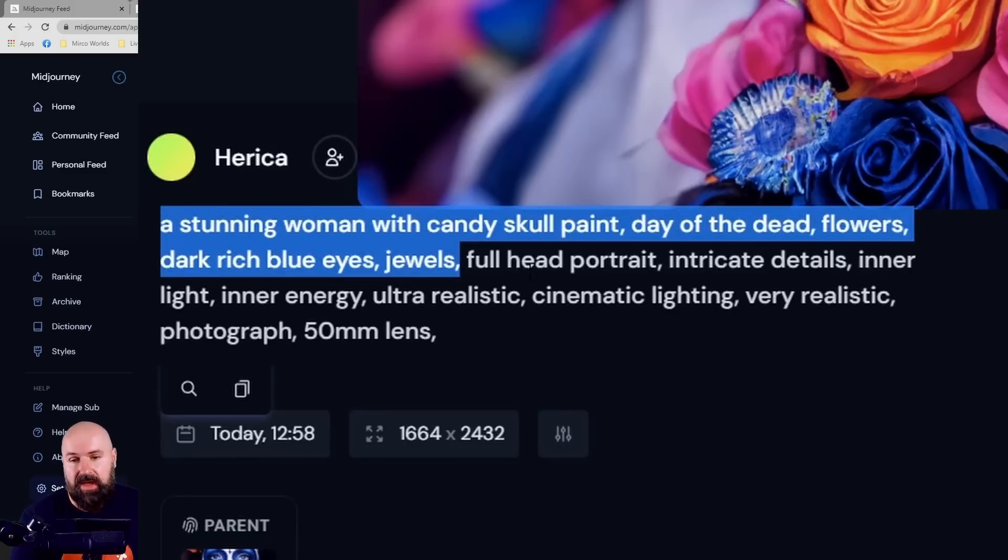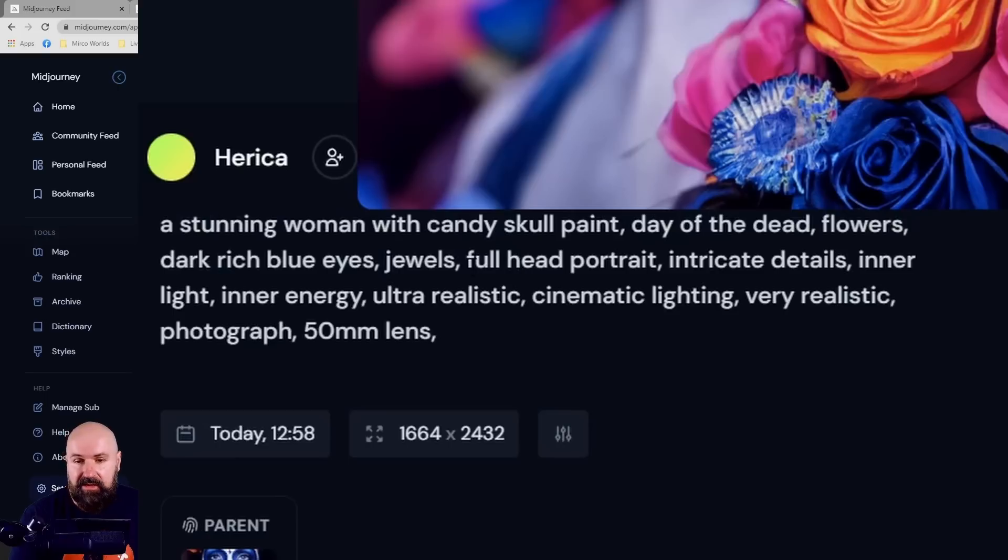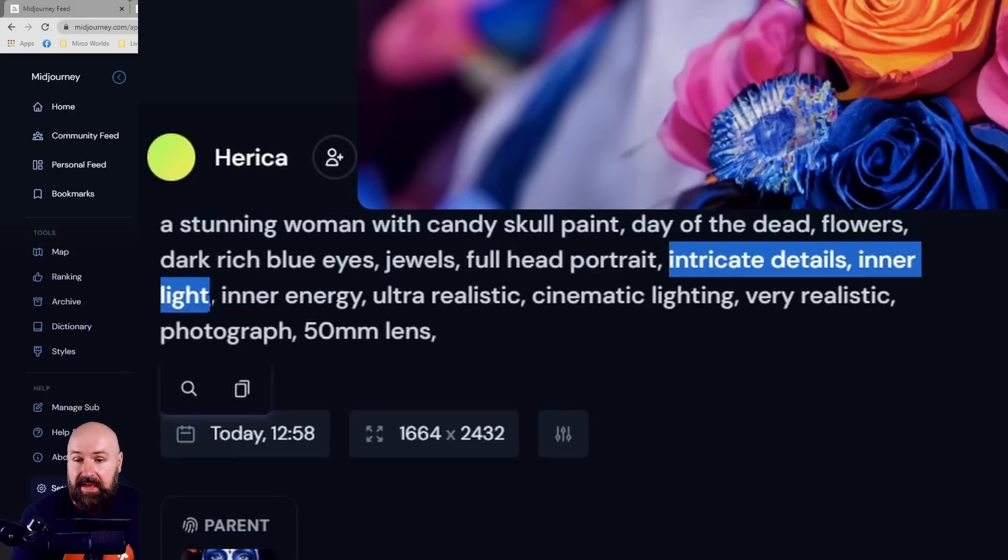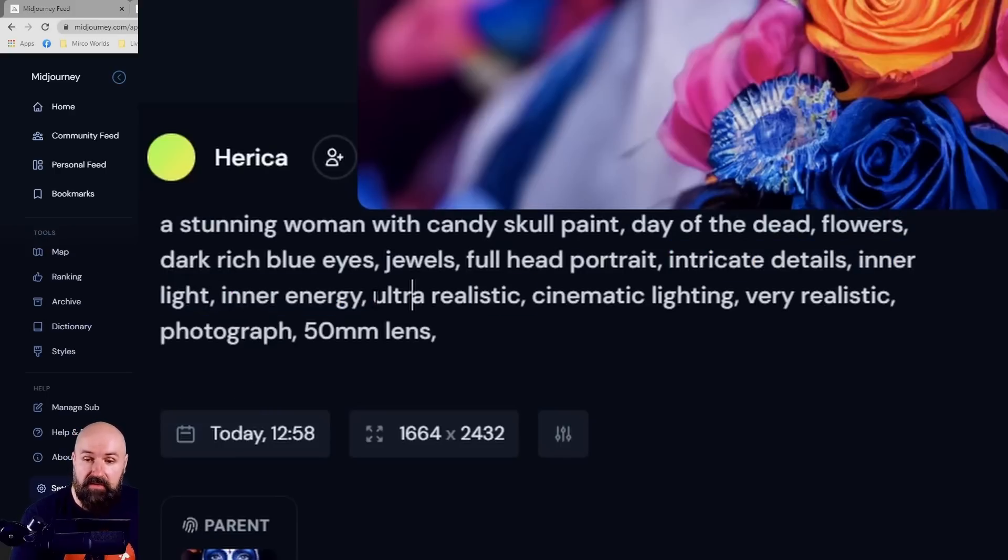After we have described the character and what the character is wearing, we are again describing the scene. So this is a full head portrait. It has intricate details, inner light, inner energy.